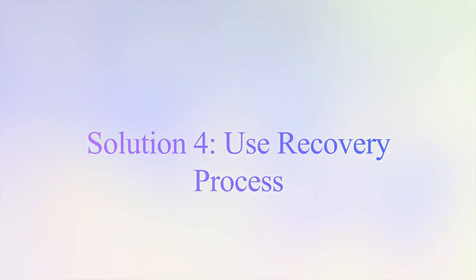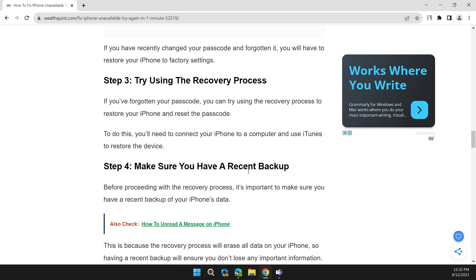Step 3: Try using the recovery process. If you forgot your password, you can use the recovery process to restore your iPhone and reset it. You need to connect your iPhone to a computer and use iTunes to restore the device.